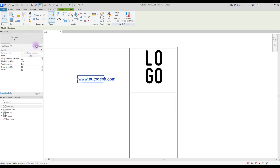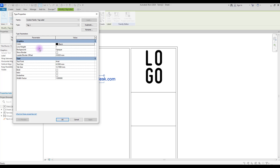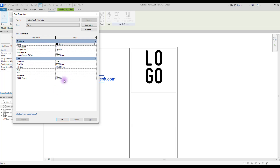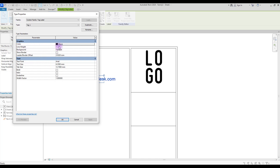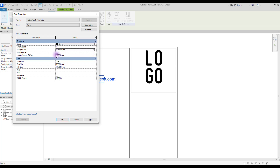Now if you select your label and go to Edit Type, you can see different options. You can change its color, you can change its line weight, and if you want you can change its background from Opaque to Transparent. We are going to use Transparent for all of them because we want to see behind our label.